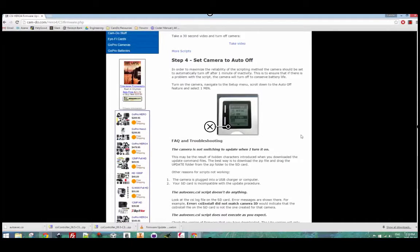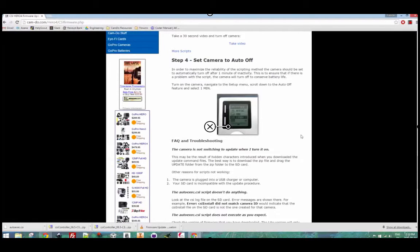If you run into any problems please see the FAQ and troubleshooting at the bottom of the page or contact us through the help form.